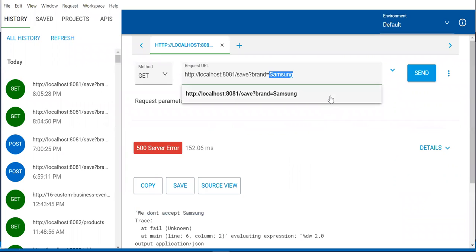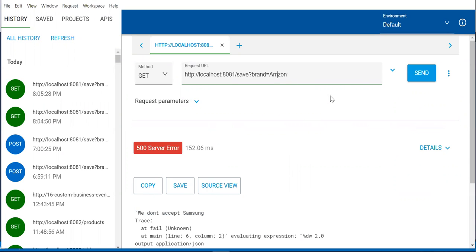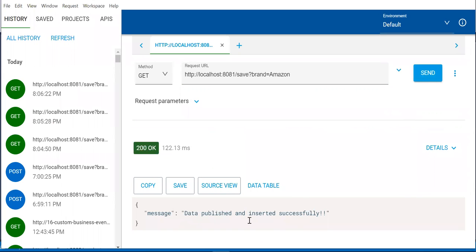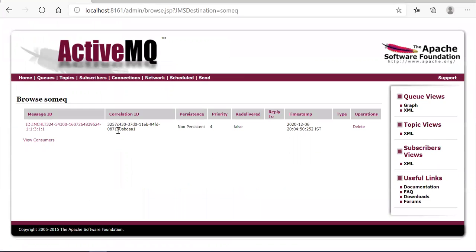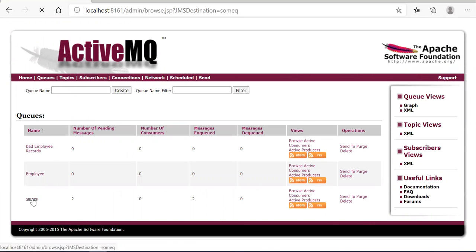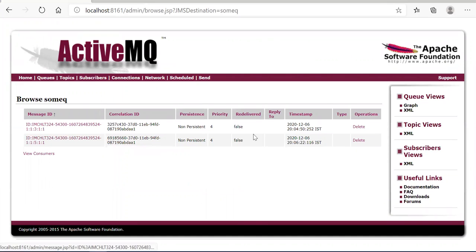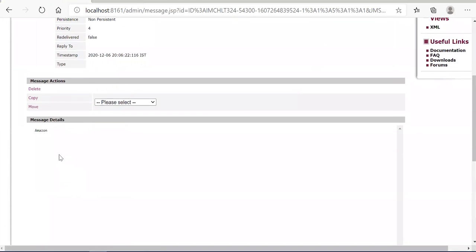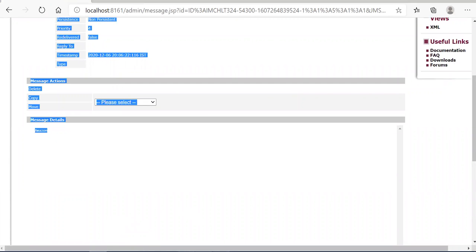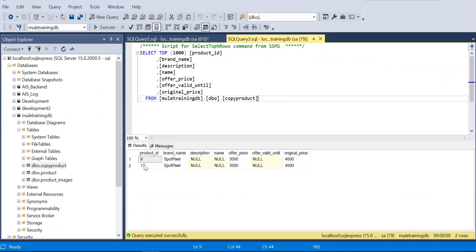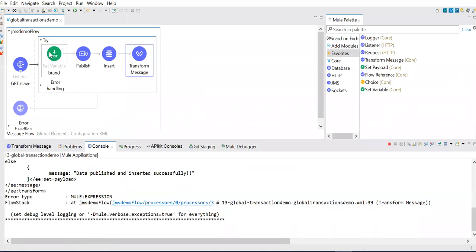Let's add something called Amazon. We are able to see the record now — other than Samsung, everything will be inserted and published. Let's go to the queue — yes, we are able to see two items in the queue. I'll check the latest one and yes, Amazon is published here. Let me go to the database — we can see product ID 11, meaning the tenth record was inserted but got rolled back due to the error. So this was the happy scenario and the second last was the error scenario.